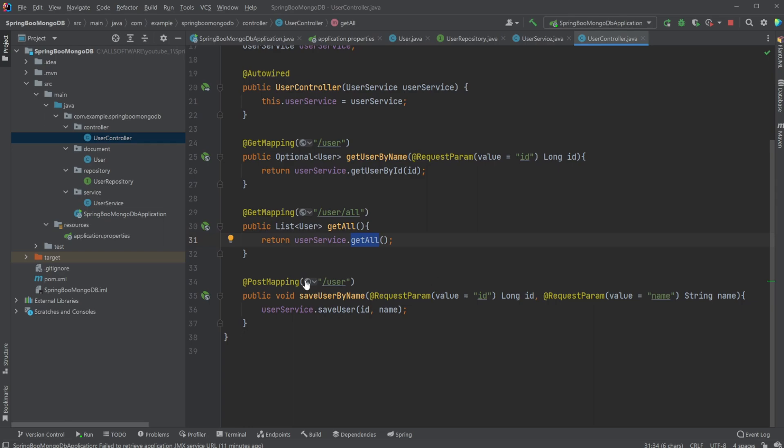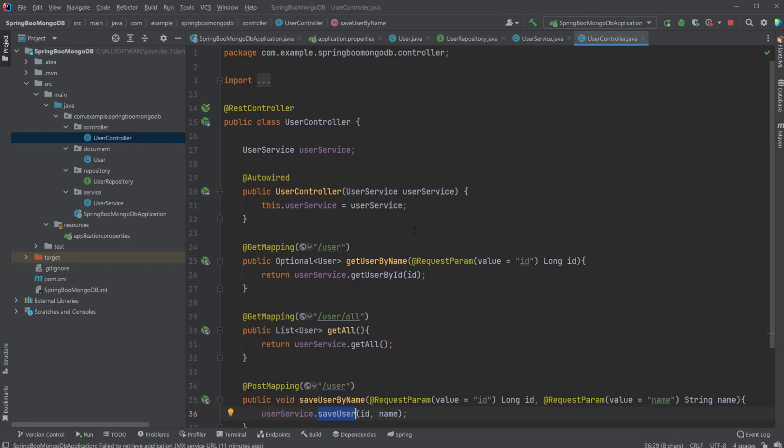And with this /user POST, we have two request parameters: an ID and a name. This is a very similar service which then creates a new user and sends this new user to the repository, which saves it in the database. So a relatively simple setup: we have a controller, document, repository, and a service, and our entire Docker Compose setup.